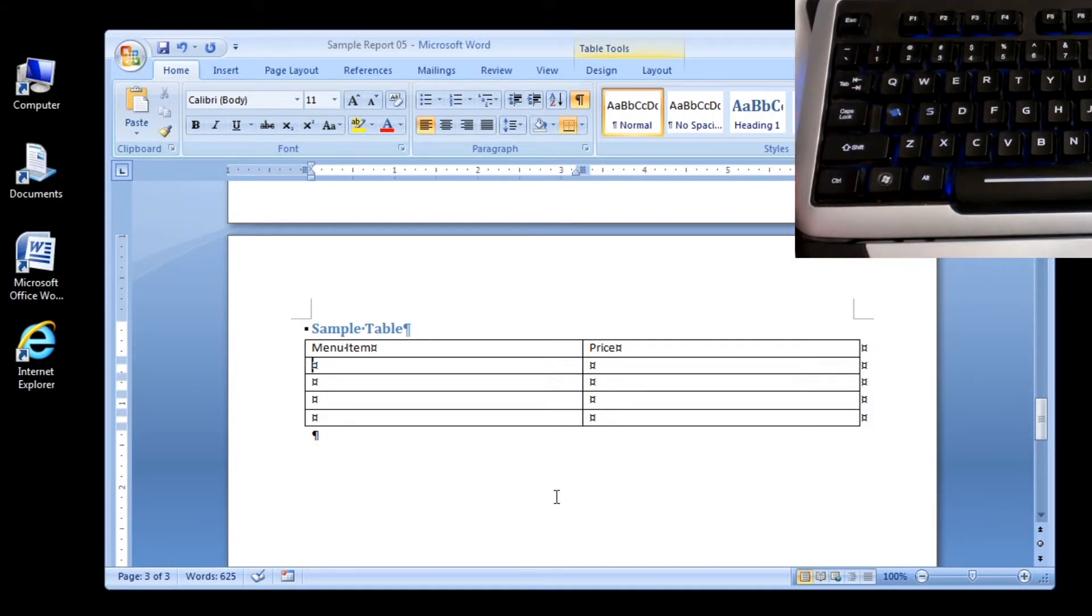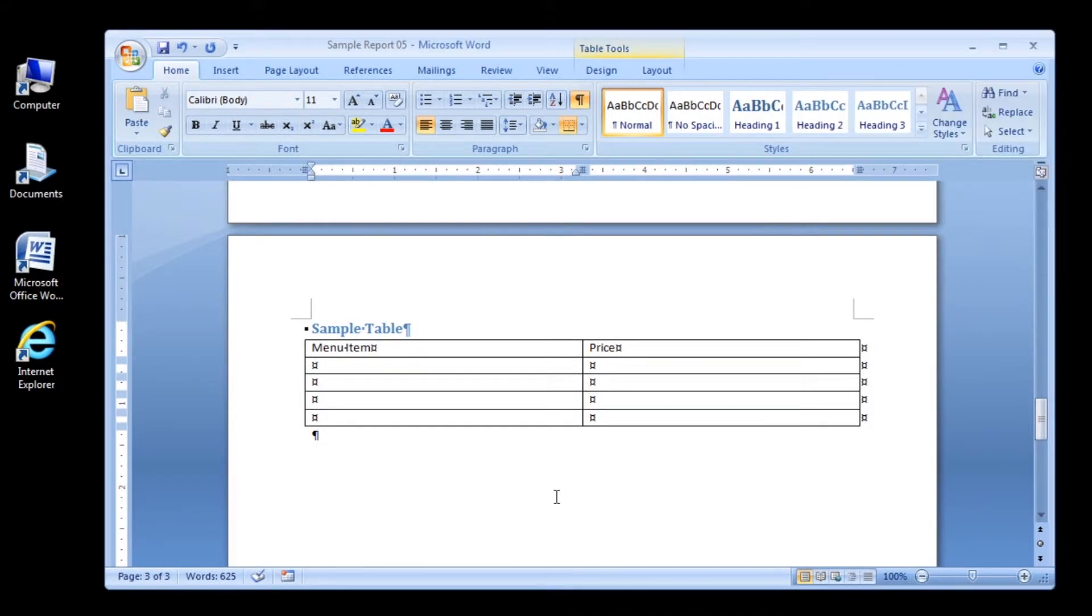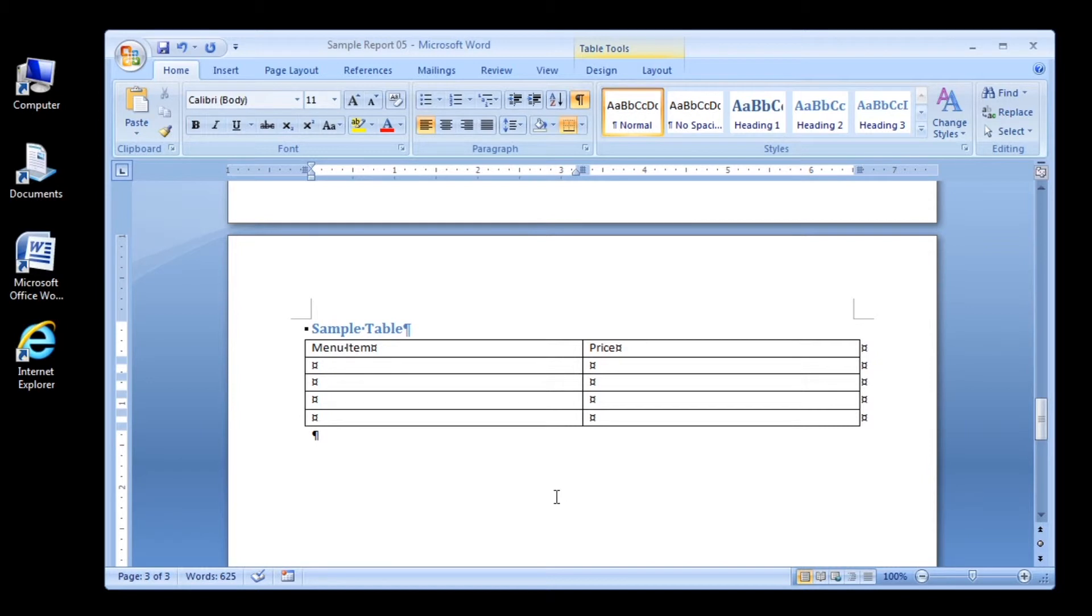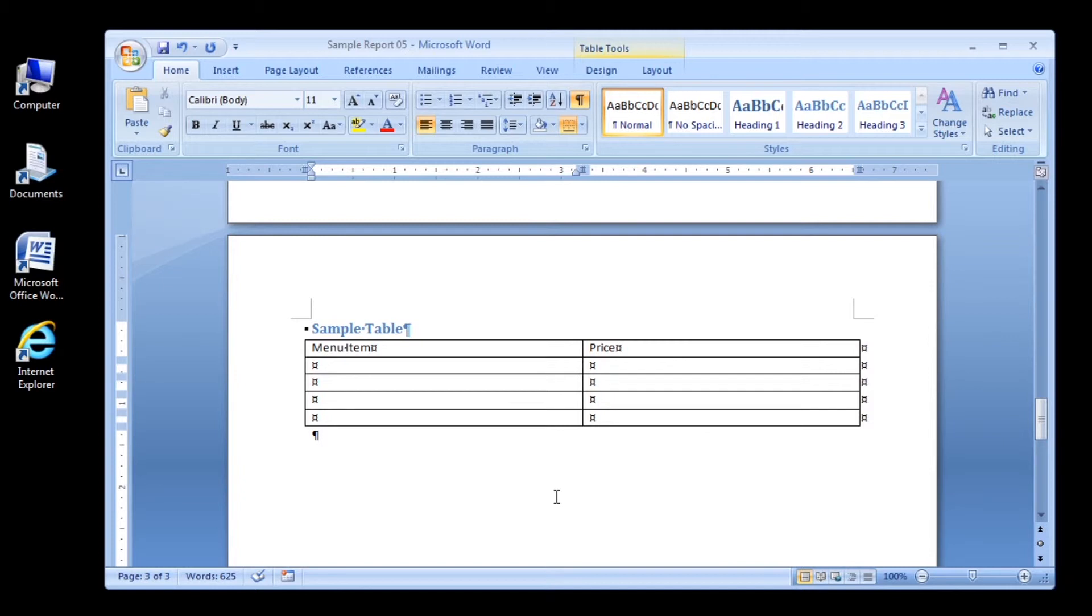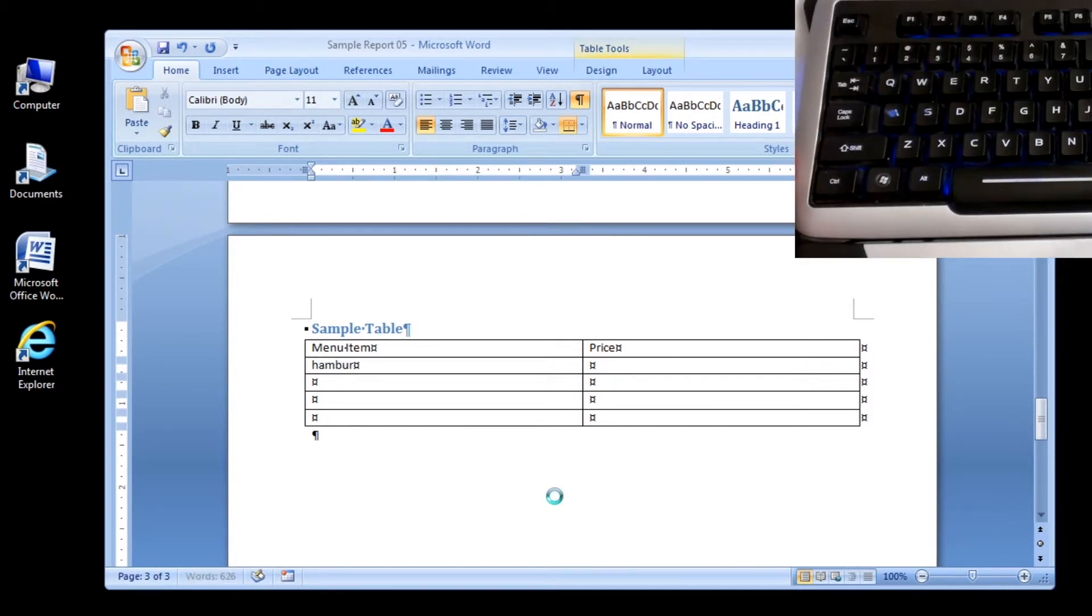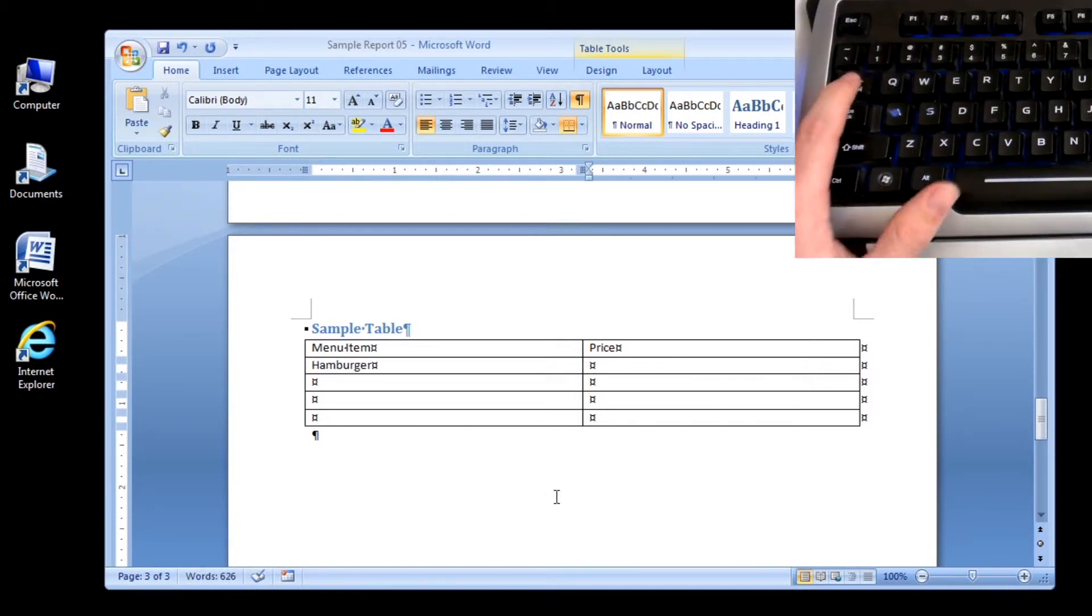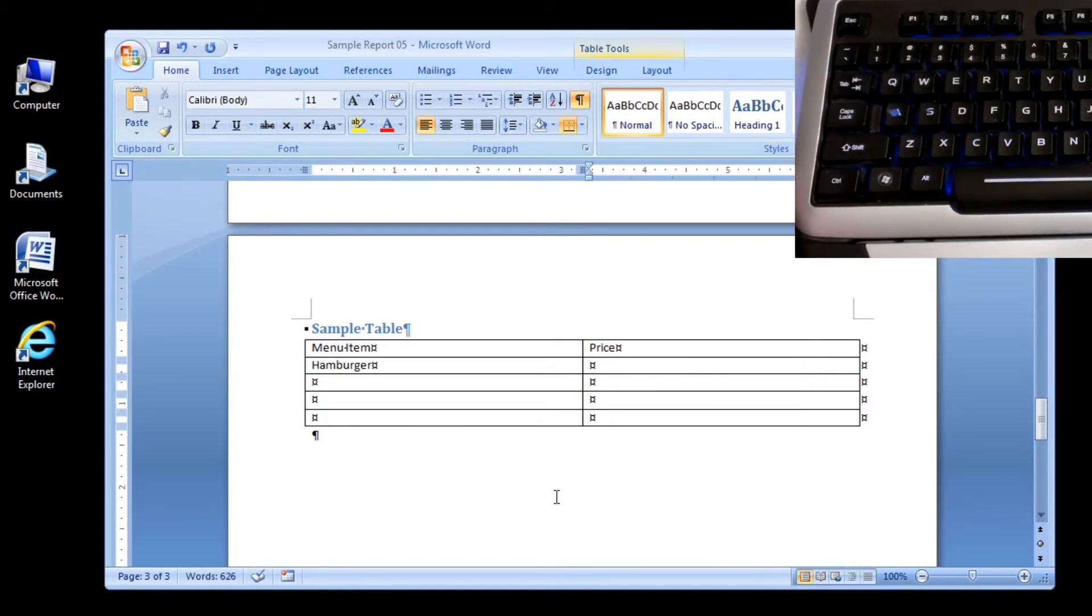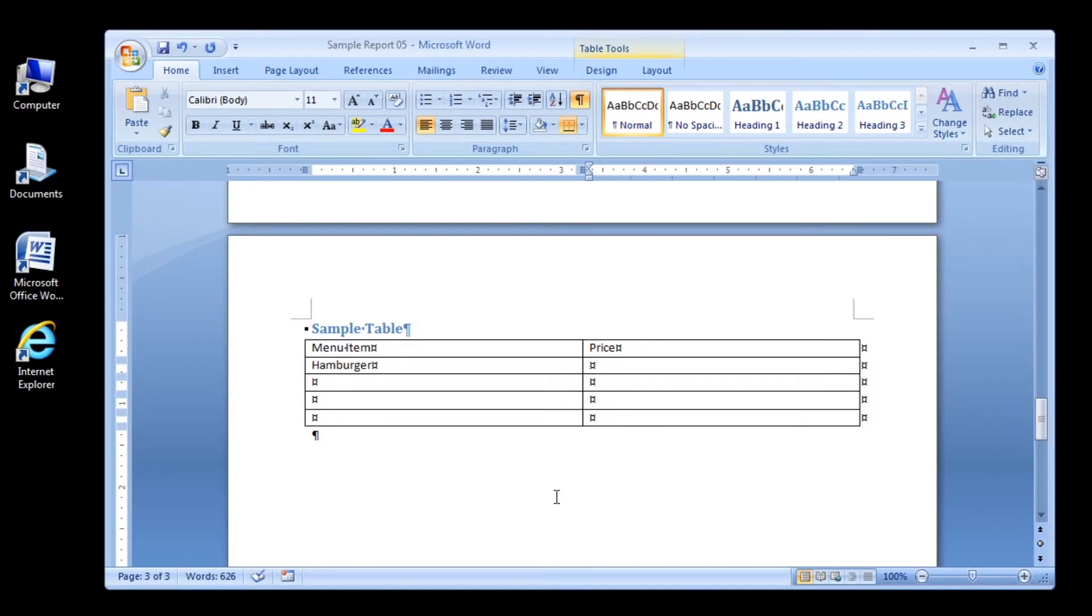Let's add more information to our table. Type hamburger and then press the tab key to move to the second cell in the second row. Notice that the H in hamburger is capitalized even though you typed it in lowercase. By default, AutoCorrect capitalizes the first letter in a cell entry.